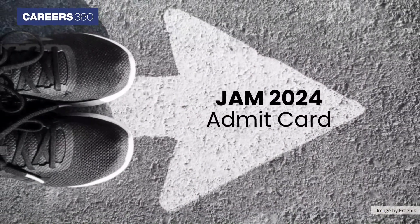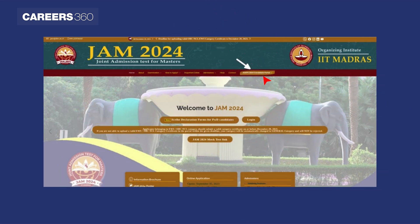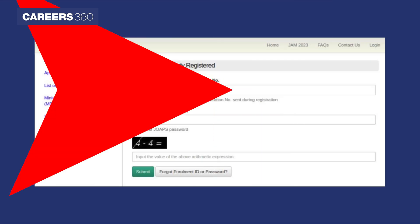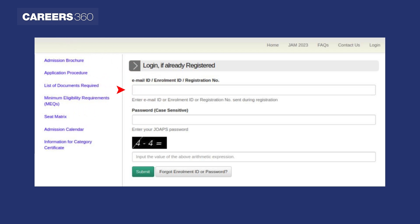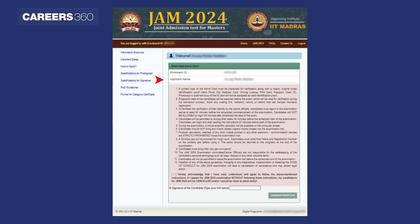Visit the official website of IIT JAM at jam.iitm.ac.in. Click on the JOAPS 2024 Candidates Portal tab. A login window will appear on the screen. Enter your enrollment ID, registration number, or email ID and password, then click on the Submit button.